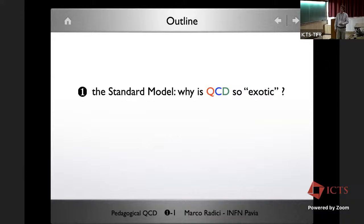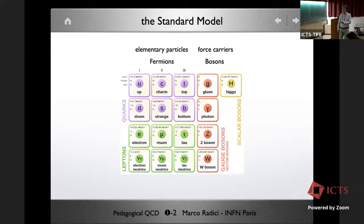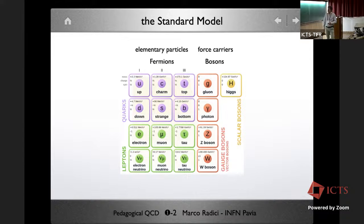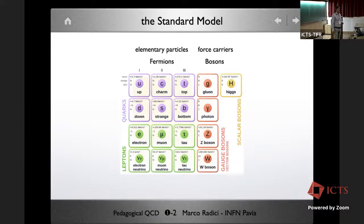Let's start with the first item: why is QCD so exotic? First, let me define the framework, which is the Standard Model. This table illustrates its main features. Reading by columns, on the left we have fermions and on the right we have bosons, which carry the forces. Reading by rows, there are two kinds of particles: quarks and leptons. Then there is the famous Higgs particle. This model can describe three of the four fundamental interactions.